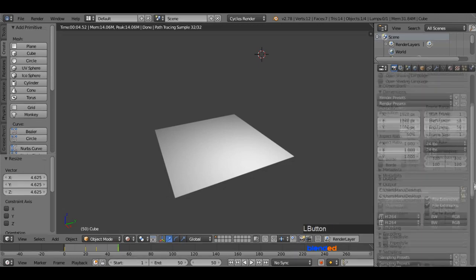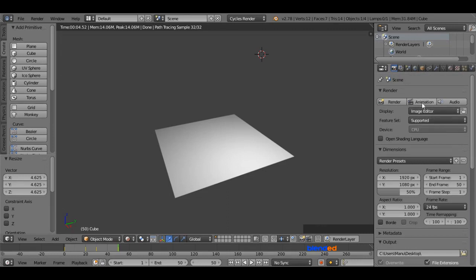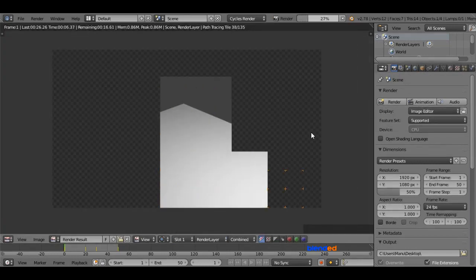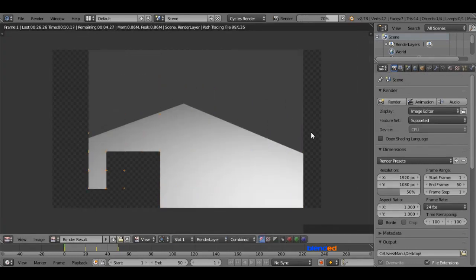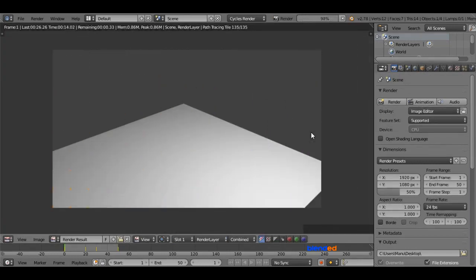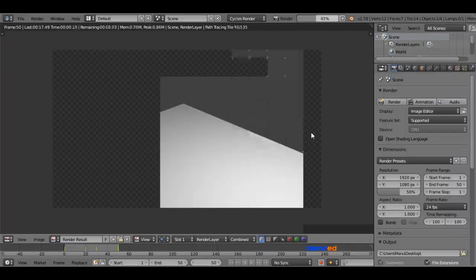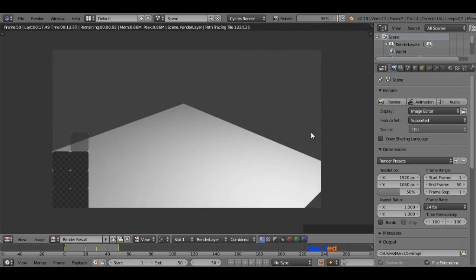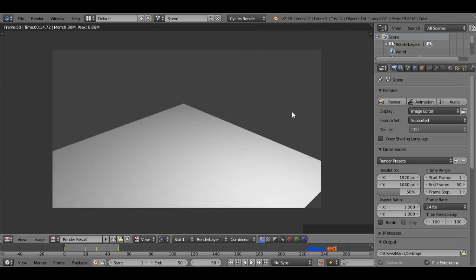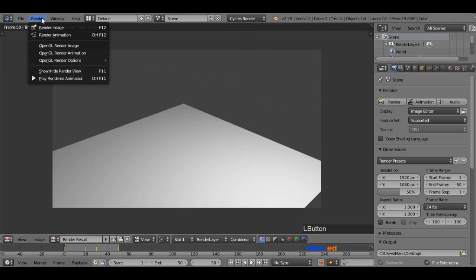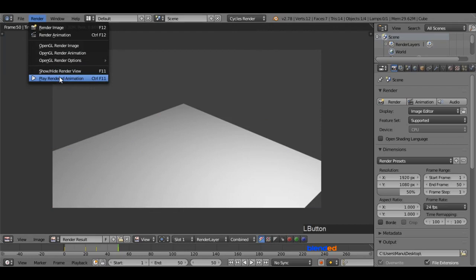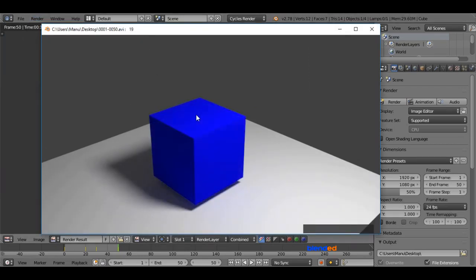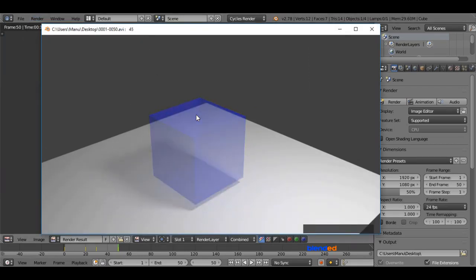Now go to the top and click this animation button. The rendering process has been started. Rendering process has been finished. Go to the render menu and click on play rendered animation to see the result. Now as you can see, fade in fade out effect is working as expected.